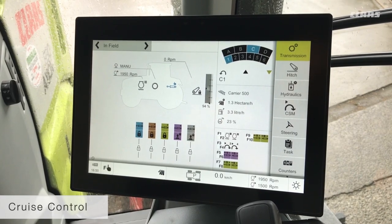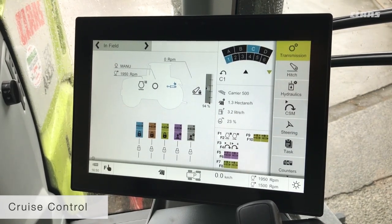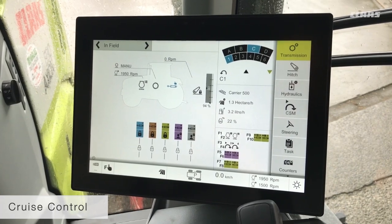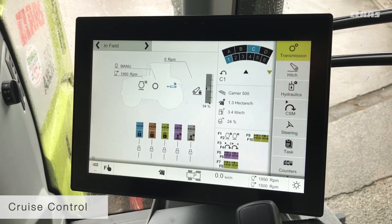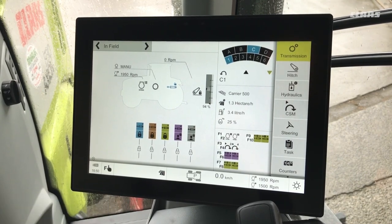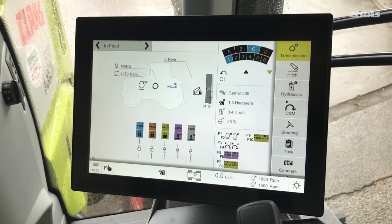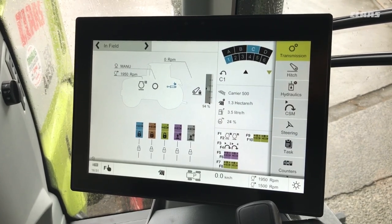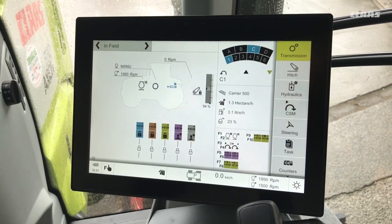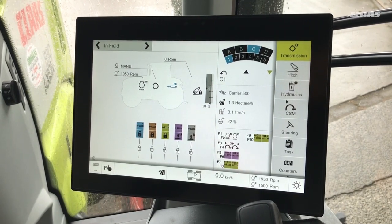Cruise control is a feature which allows us to set a fixed target speed, and the tractor will then manage engine revs and gear selection to achieve that target speed. The principle behind it is that the tractor will always select the highest gear at the lowest engine revs possible to achieve that target speed, and in doing so will save as much fuel as possible.